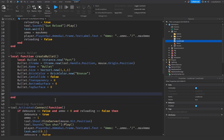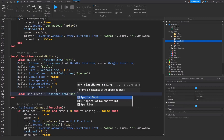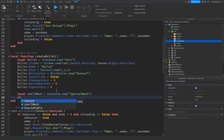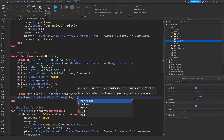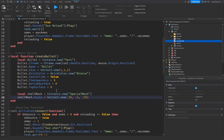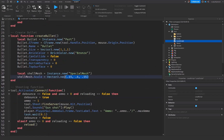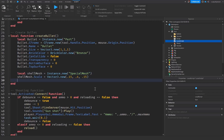Now we need to create the shell mesh for the bullet. Set local shellMesh equal to Instance.new SpecialMesh. Then set shellMesh.Scale equal to Vector3.new(0.15, 0.4, 0.15). The SpecialMesh gives it a rounded look so it looks more like a bullet rather than just a flat part flying through the air. Then parent the shellMesh to the bullet.